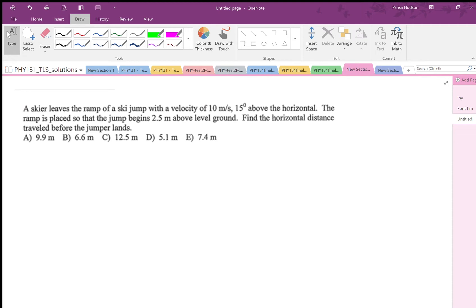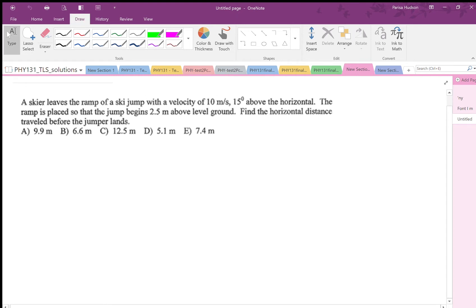Hi everyone. I'm going to solve a question on projectile motion. I did not cover projectile motion in the final exam prep session, so I'm going to do a question on it. A skier leaves the ramp of a ski jump with a velocity of 10 meters per second, 15 degrees above the horizontal. The ramp is placed so that the jump begins 2.5 meters above the ground level. Find the horizontal distance traveled before the jumper lands.